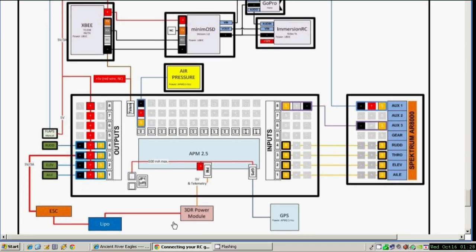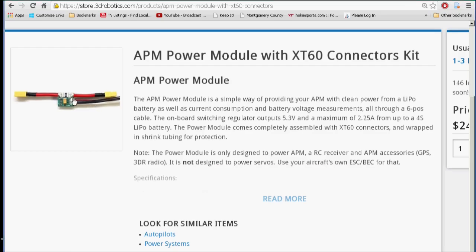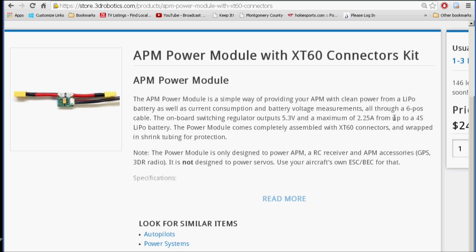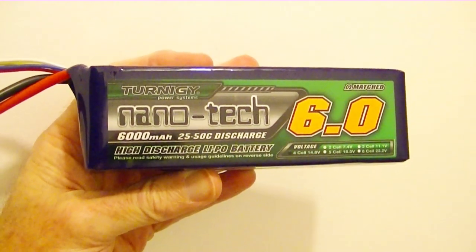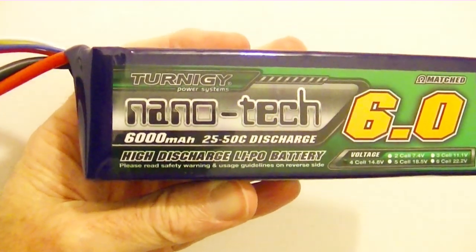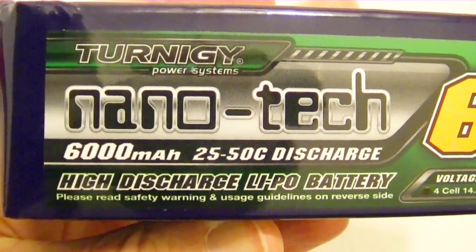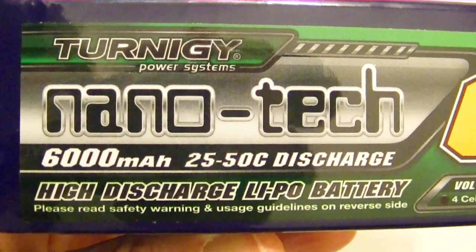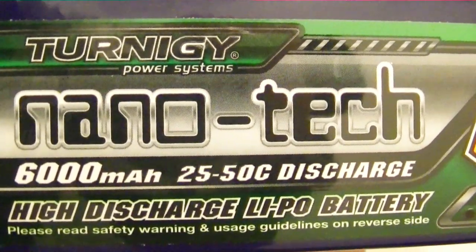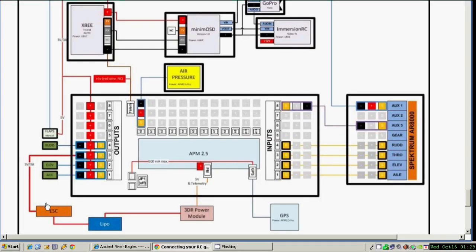Let's talk about the 3DR power module. The 3DR power module supplies 5 volts to the APM and also supplies data for your voltage and current which can be displayed on the OSD. This power module cannot handle more than a 4 cell lipo, so keep that in mind - no 5 cell or 6 cell lipos, only 4 cell. I have one here that was recommended by Dick Gibson, a 4 cell 6000 milliamp lipo.